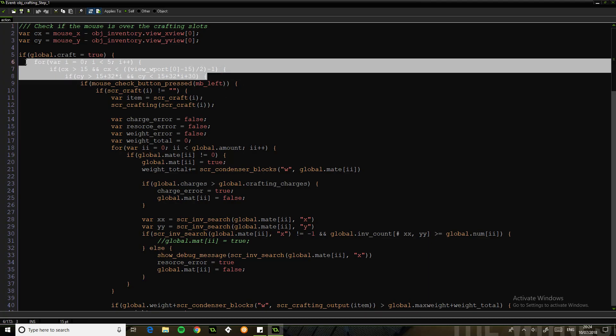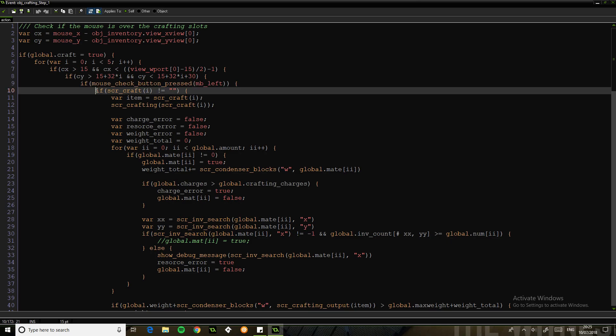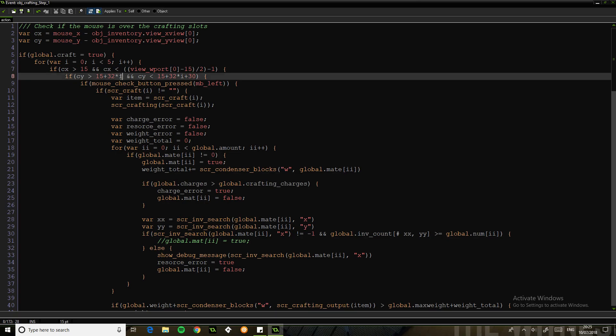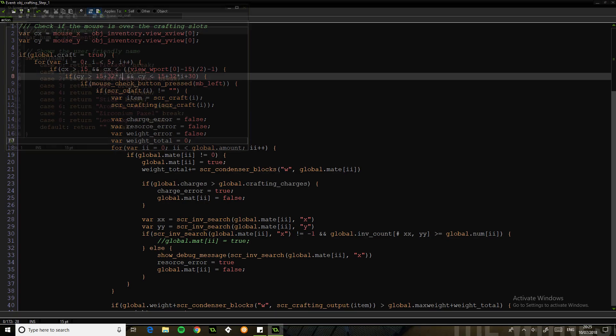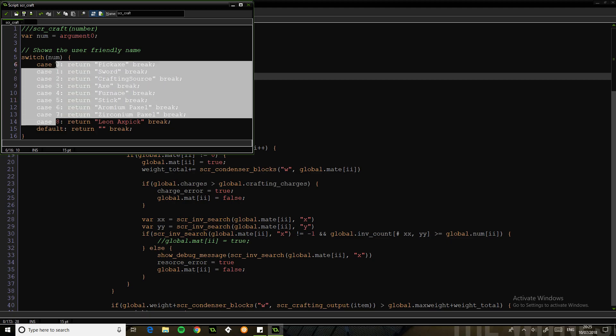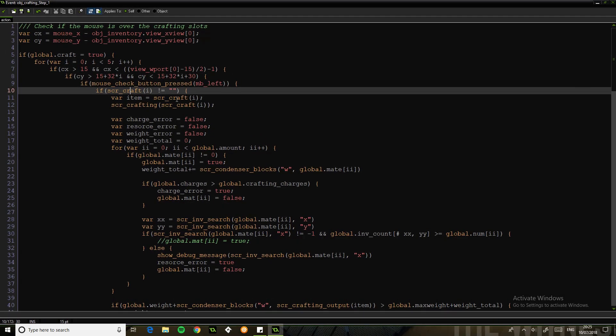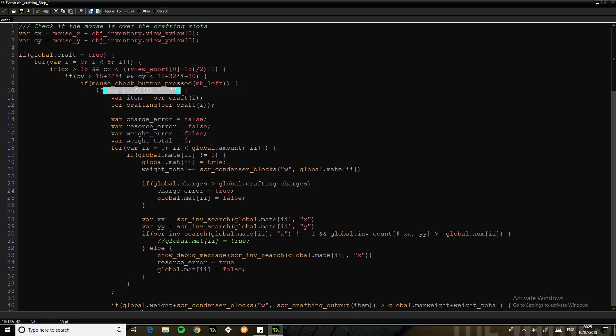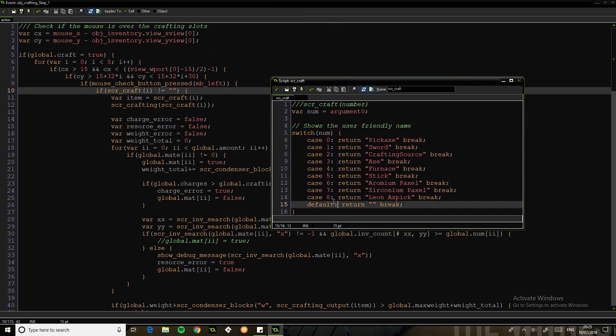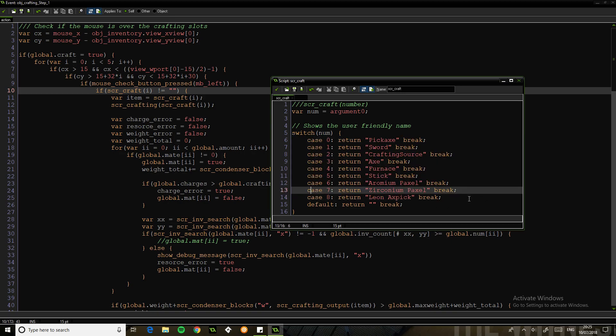All it is, is checking whether we are hovering over one of our crafting selection options. Then if we've pressed it, we've got this thing. So we have I, the index, and you've got to imagine that on the other thing that was about nine or something blocks or choices. And I stands for each individual choice.